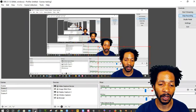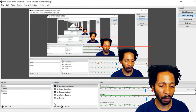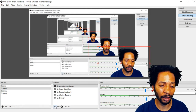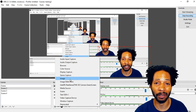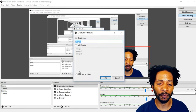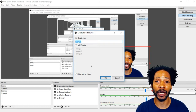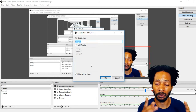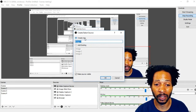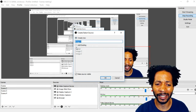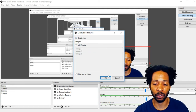Let's go to OBS. We're going to hit the plus icon at the bottom part where it says Sources. Then we're going to bring up Image — instead of Image Slideshow — to use it as a background for the video. Now, if you don't know how to actually remove your background, click in the upper right corner and that will take you to a video I created on how to remove your background using a green screen in your home. We're going to click OK where it says Create New.